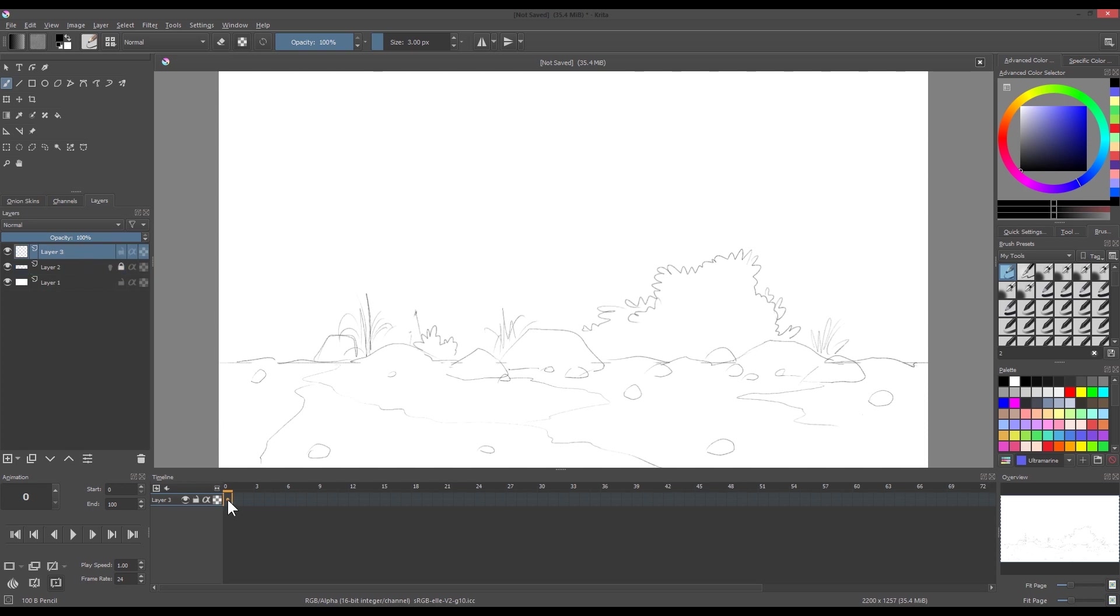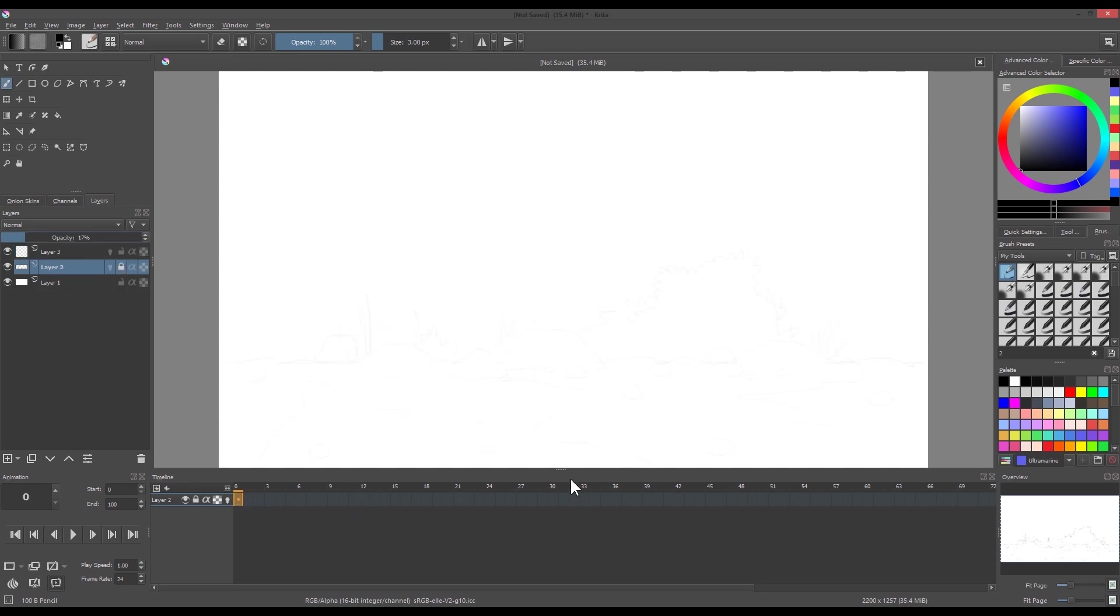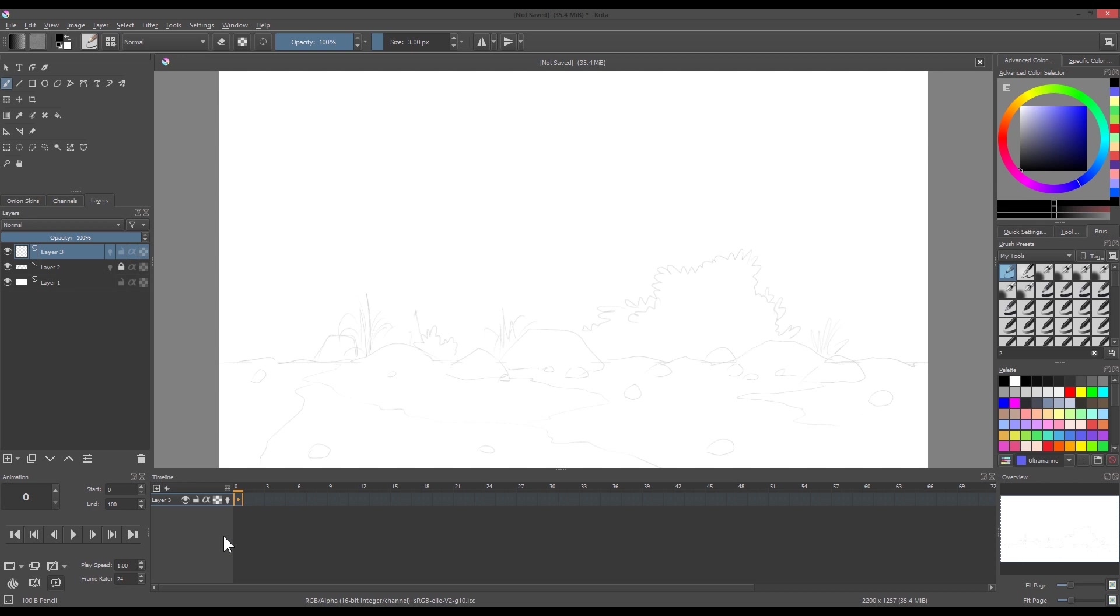After drawing the background, we need to turn the opacity down so we can see our animation layer. On the third layer, create another keyframe, just like on the first layer.